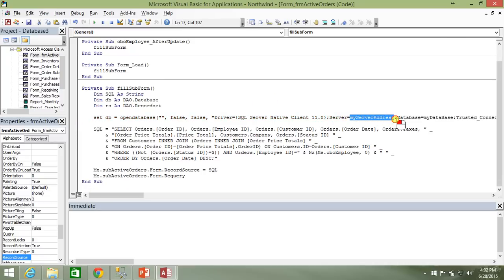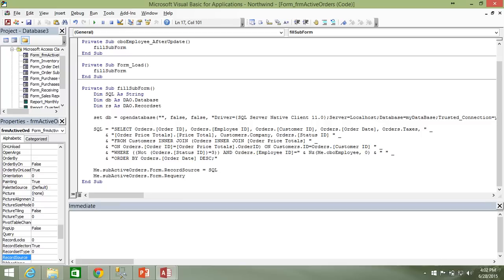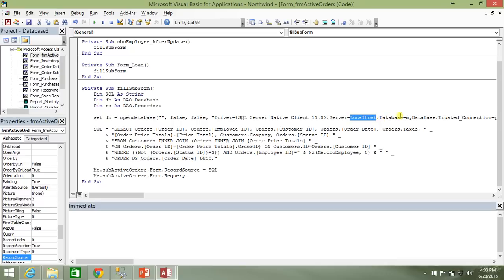Let's go ahead and paste that in as our connection string and fix it up a little bit here. So server is going to be localhost for me. Of course, you're going to want to put in the name of the server that's hosting your SQL server. And don't forget, this may also need to be a SQL instance. So this may need to be SQL Express if you're running SQL Express. So it would be like localhost backslash SQL Express.